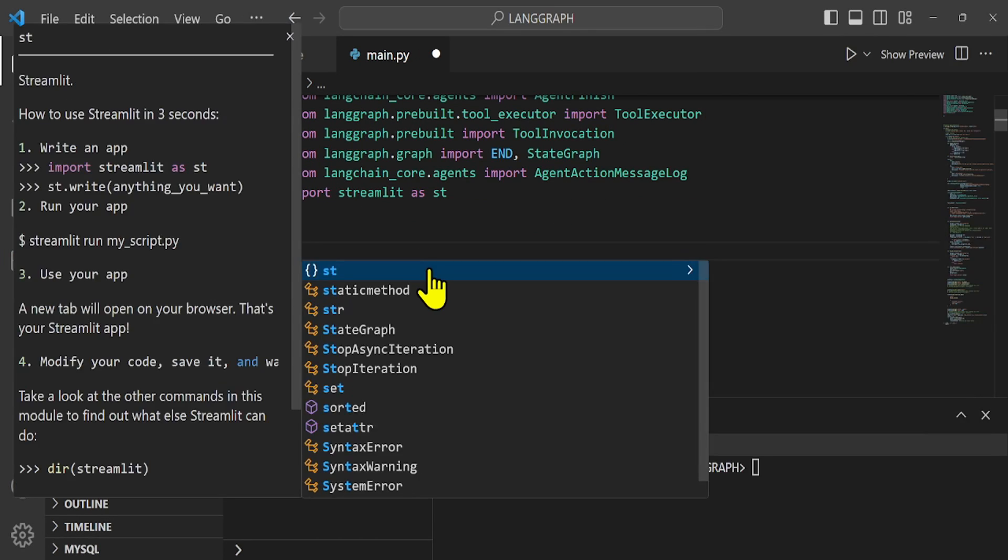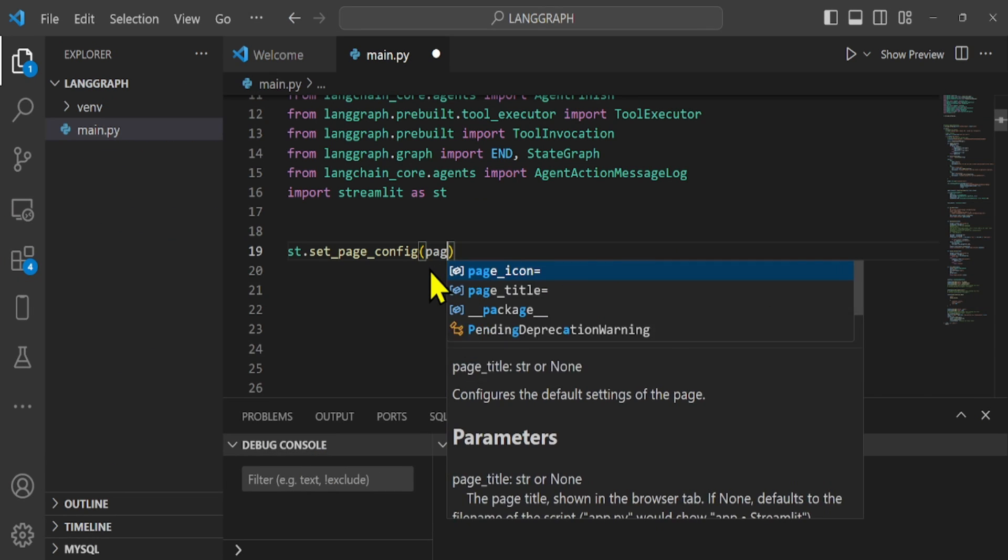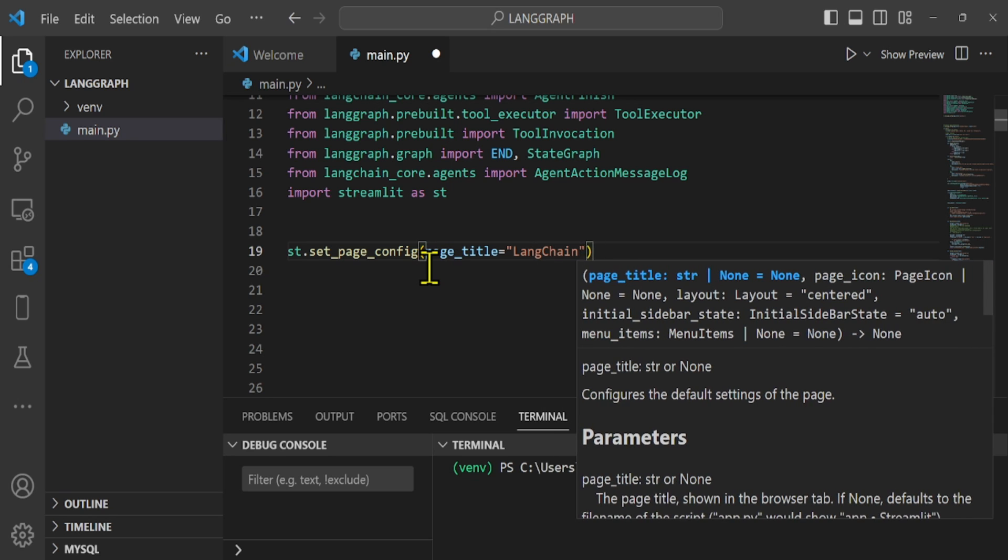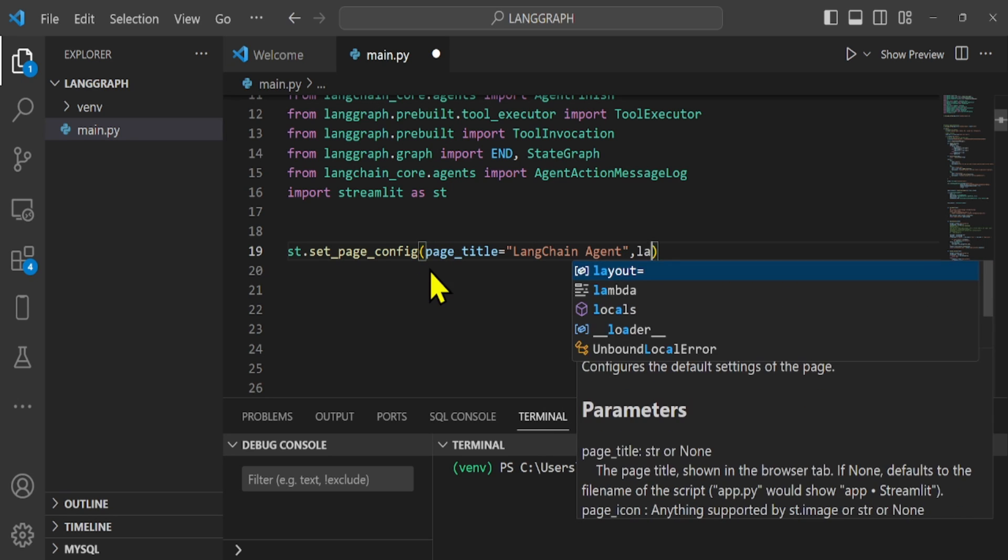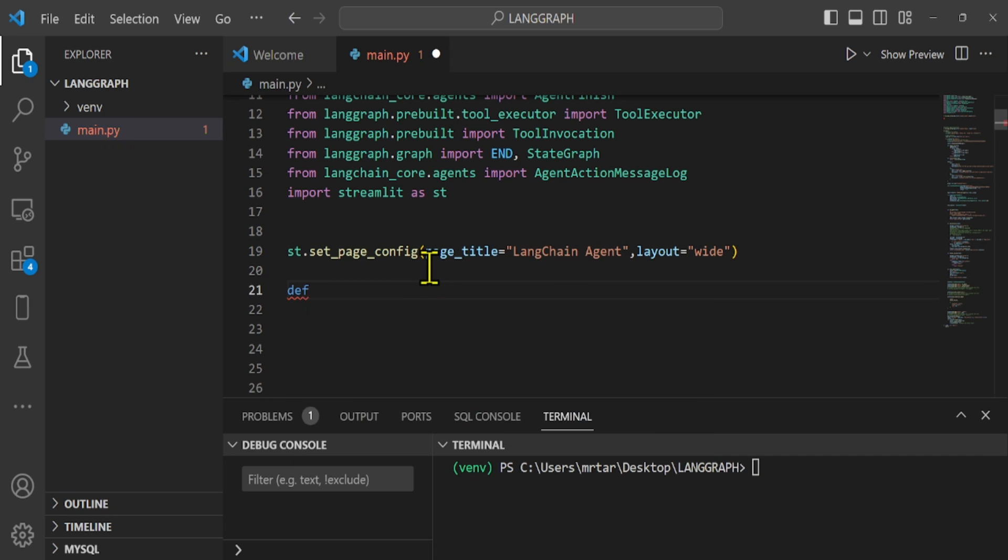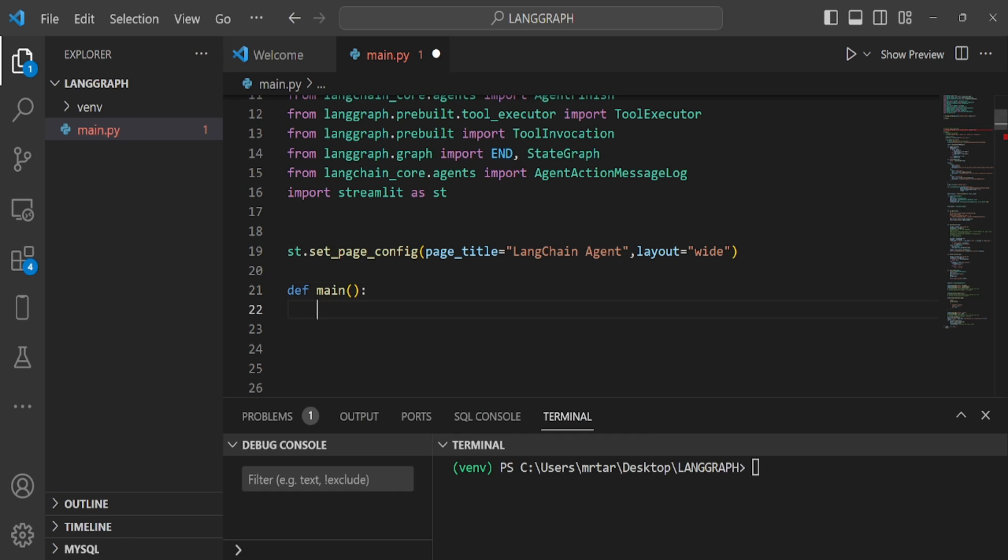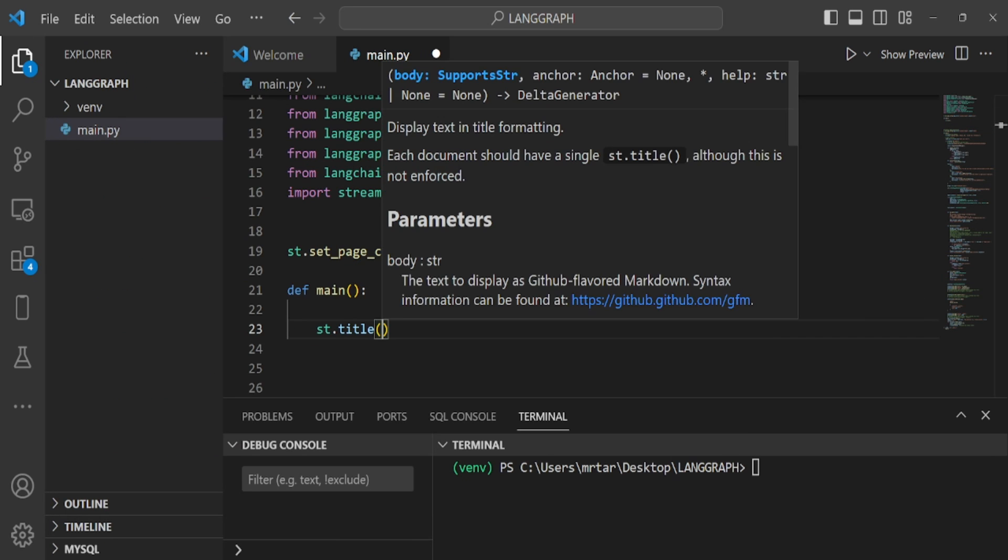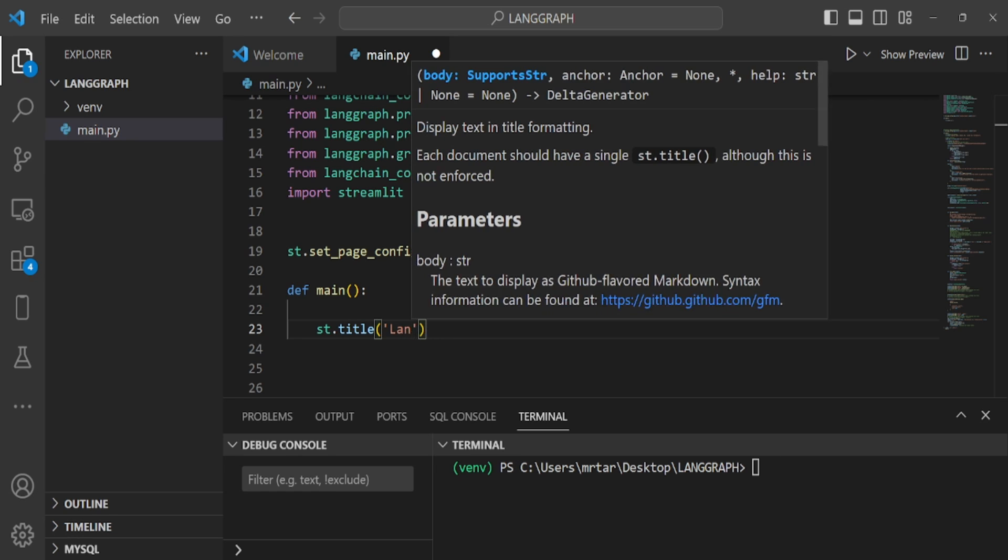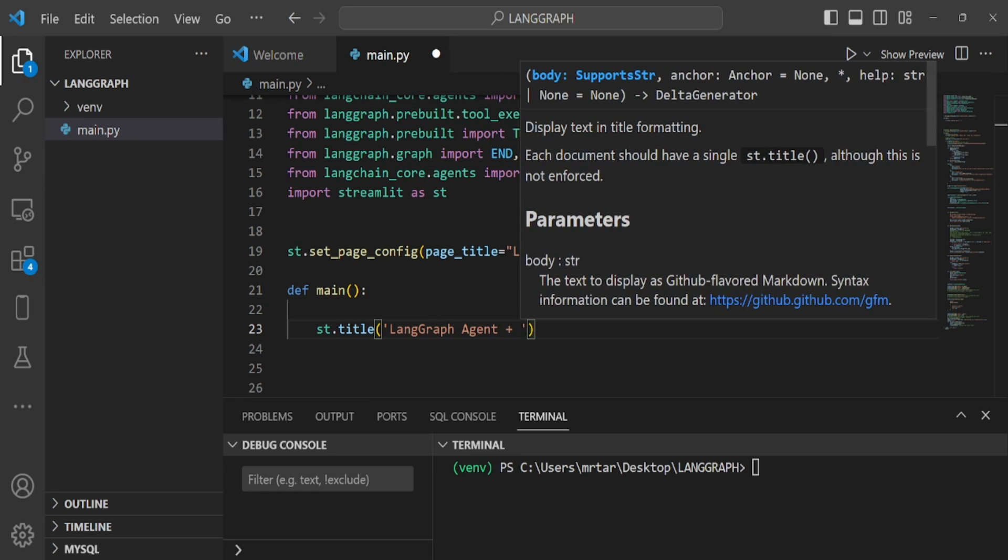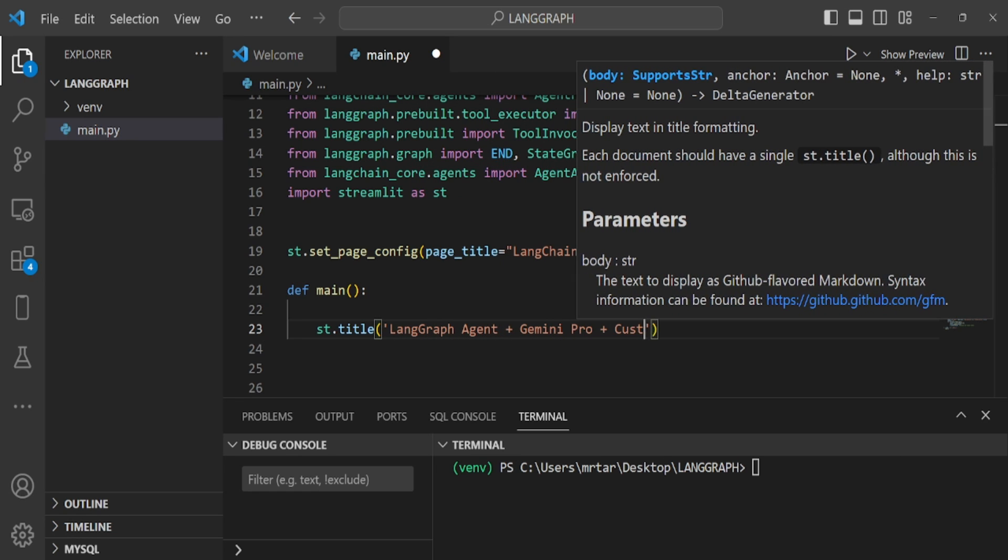We will set up the page title and layout style for a Streamlit web application. We start by defining a function named main, which will serve as the central feature of our Streamlit application. Next, we set up a title for the web page,